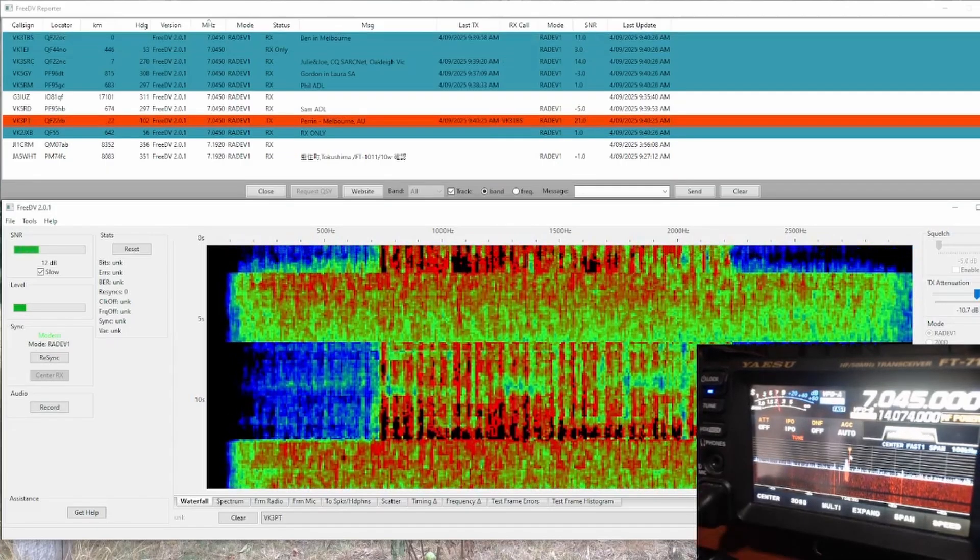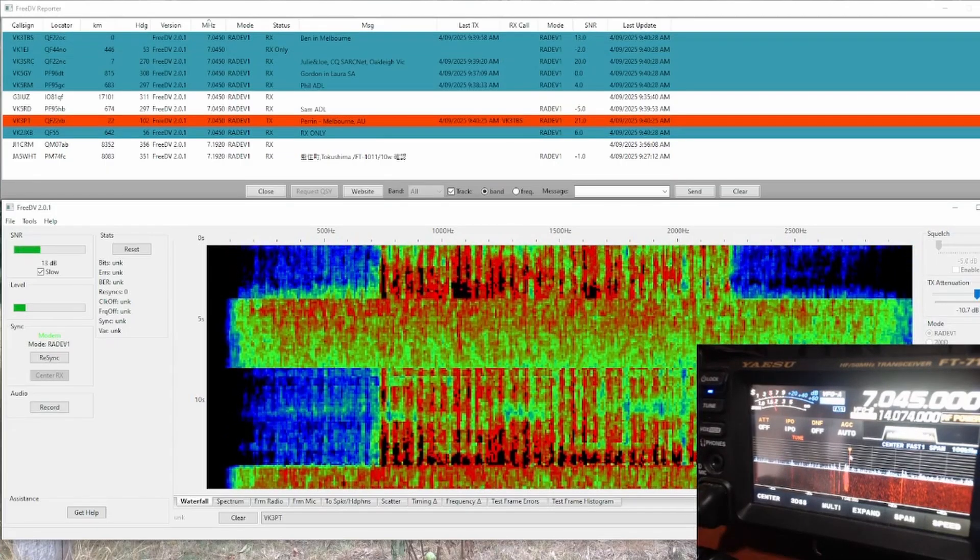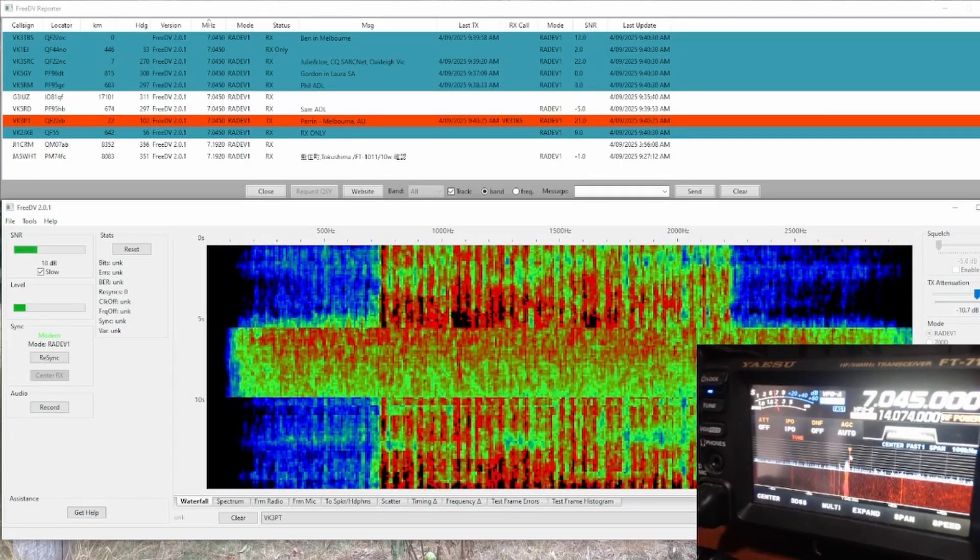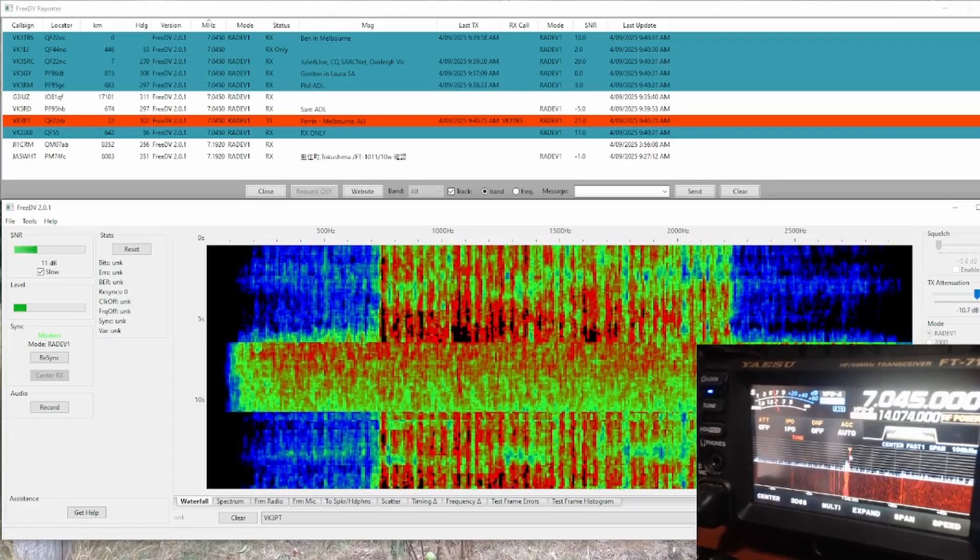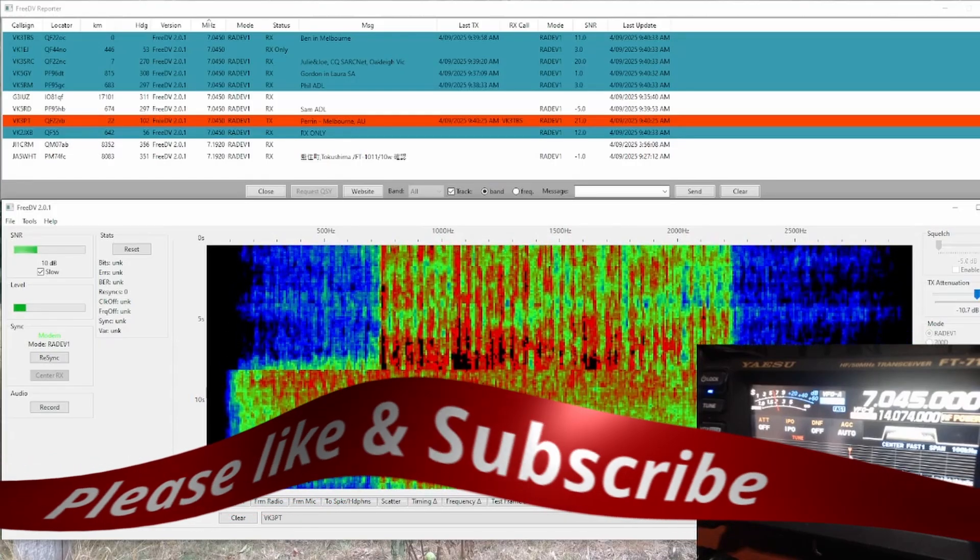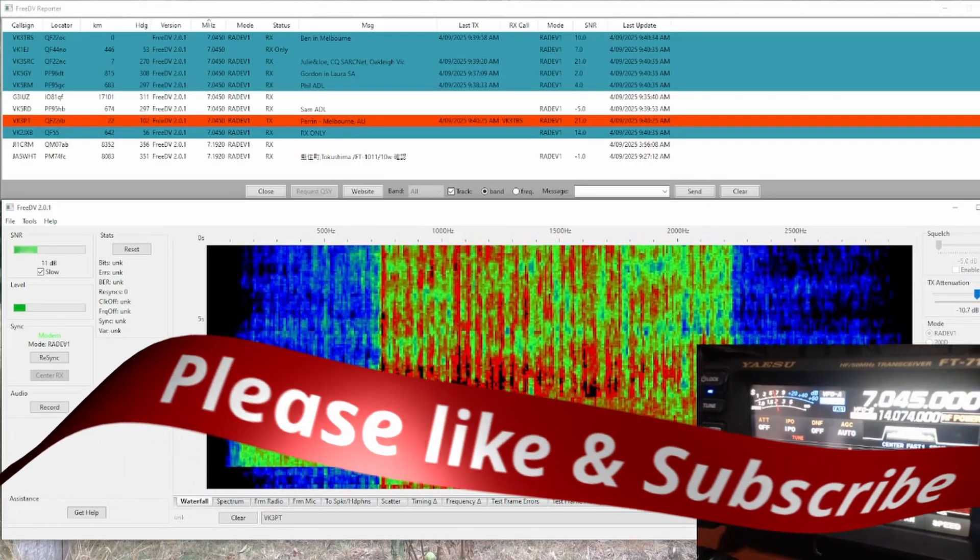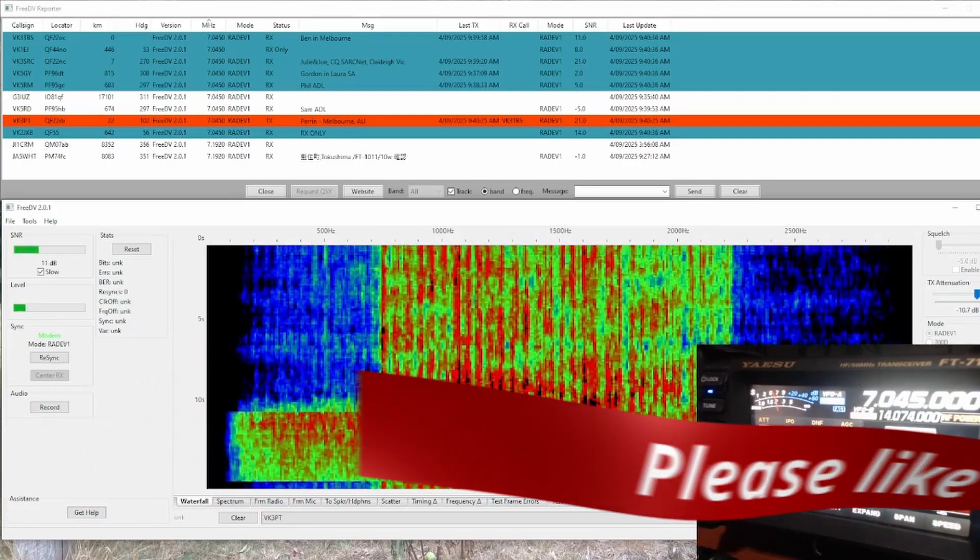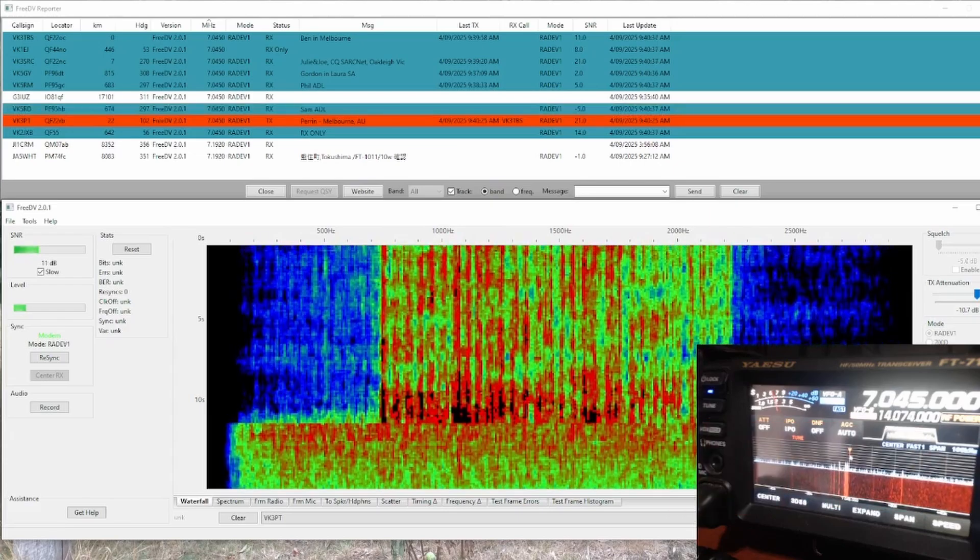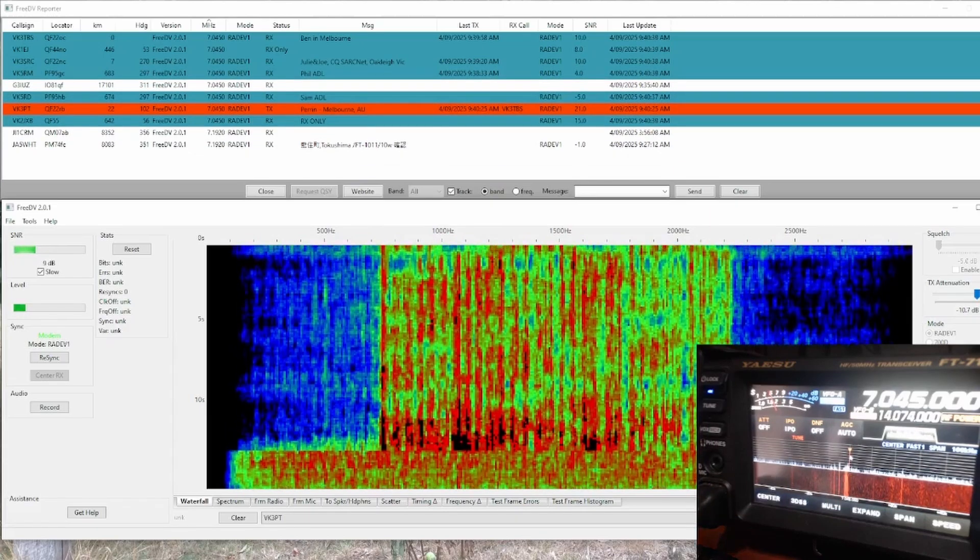Yeah, very good, Ben. You're 20 dB here. Getting up over the pile of dirt between you and I, no problem at all. Just over the hill the other side of Emerald here, so all good.